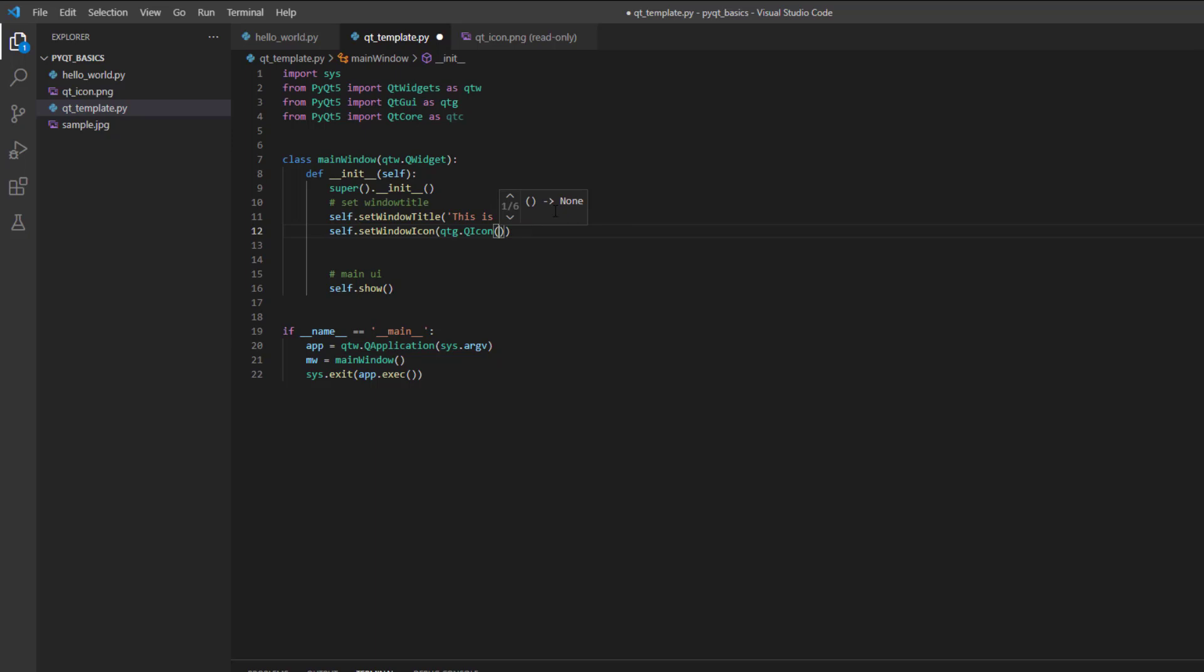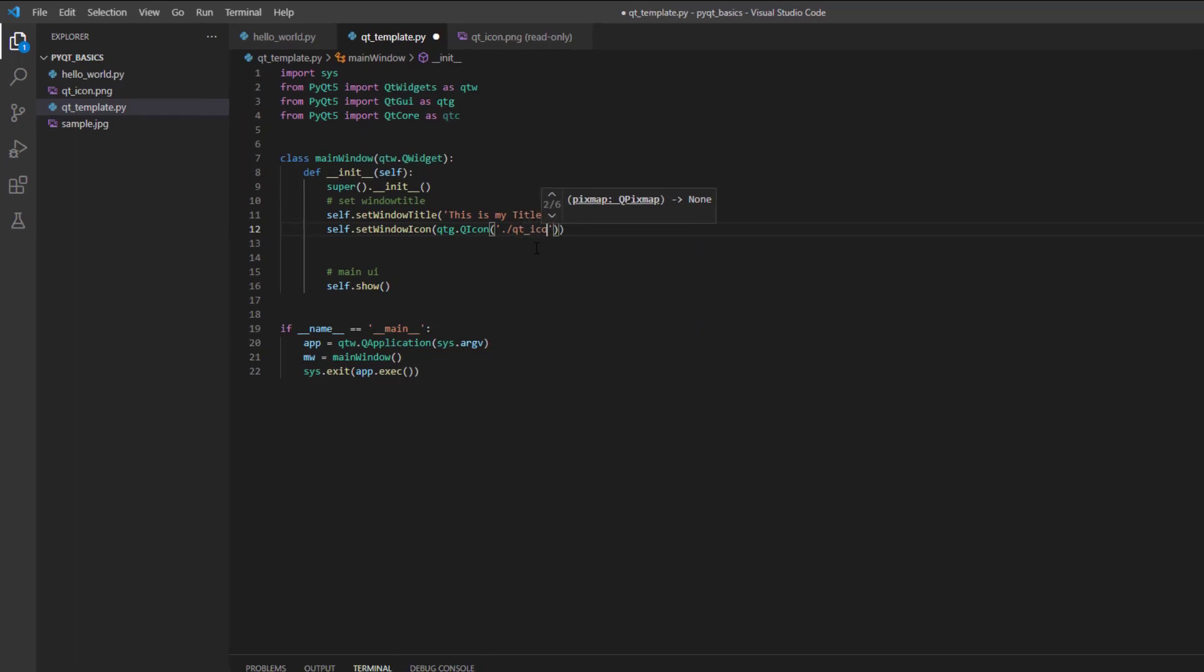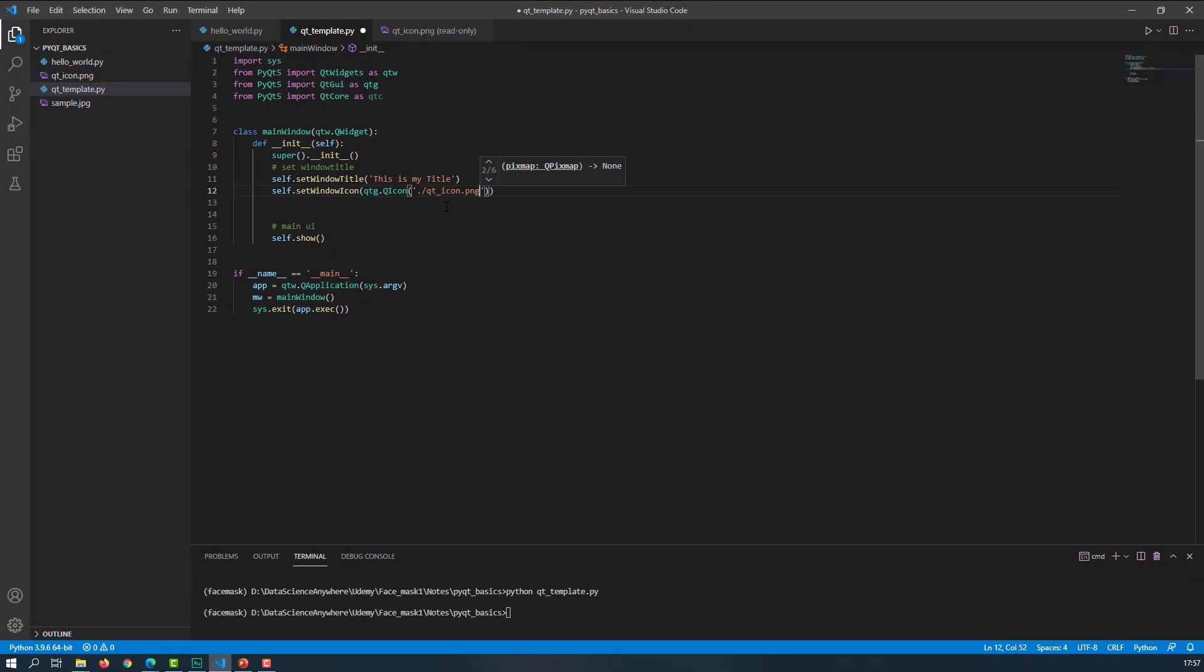And now what we need to do is provide the path at which your image is present. In my case, I was working in the same working directory, and in this working directory itself I can find the images. So let me simply provide the name of the image, which is QT underscore icon dot png.